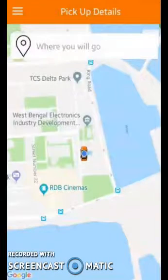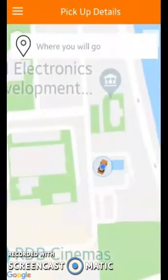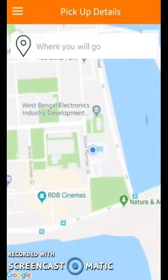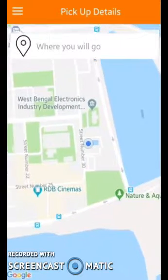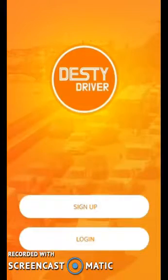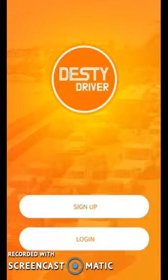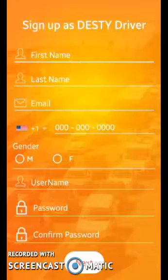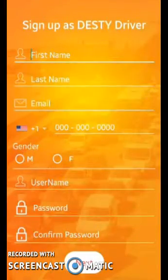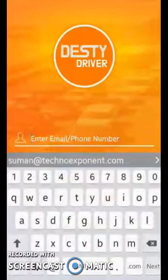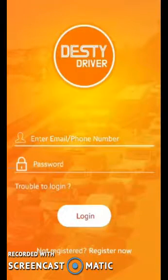The application is live and working well. You can check the application from the link provided. Next, let me show you the driver application as well. A driver can sign up or log in. If they choose to sign up, they will need to provide all the required information. If you already have an account, all you need to do is log in.